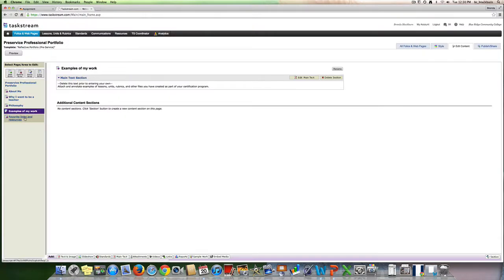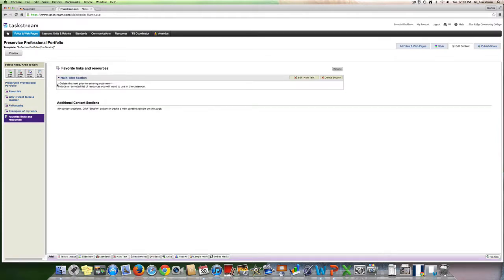Then you have favorite links and resources, so include any of your favorite links and resources and give a little annotated explanation about that resource or that particular web link.